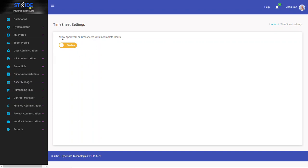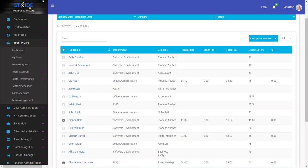Right now it's disallowing the approval of timesheets that do not have complete hours. So your system administrator can actually turn that feature on. And if they do turn it on, the restriction, sorry, they turn off the restriction feature.